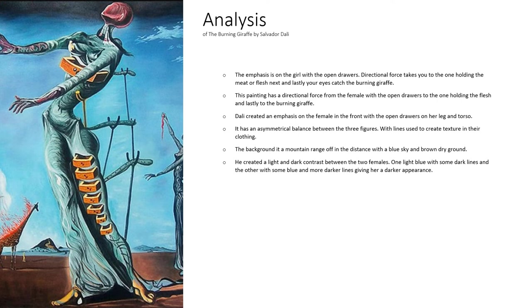The background is a mountain range off in the distance with a blue sky and brown dry ground that they're standing on.